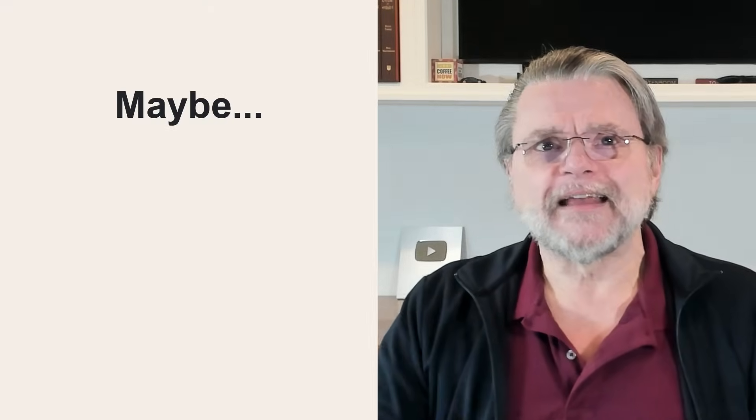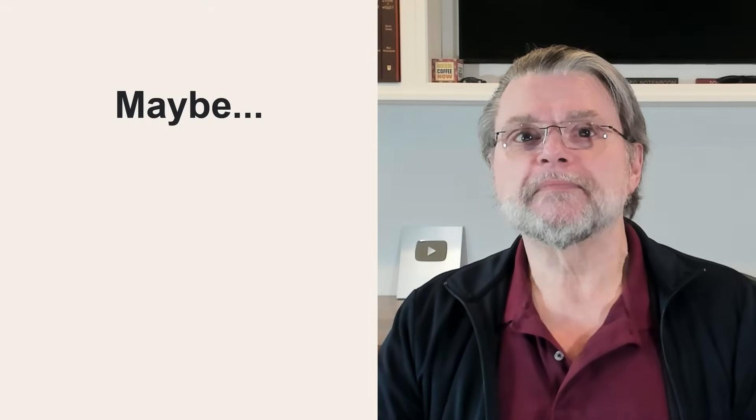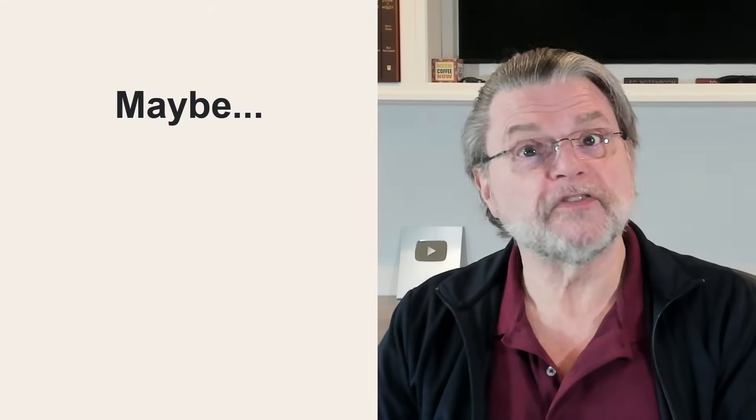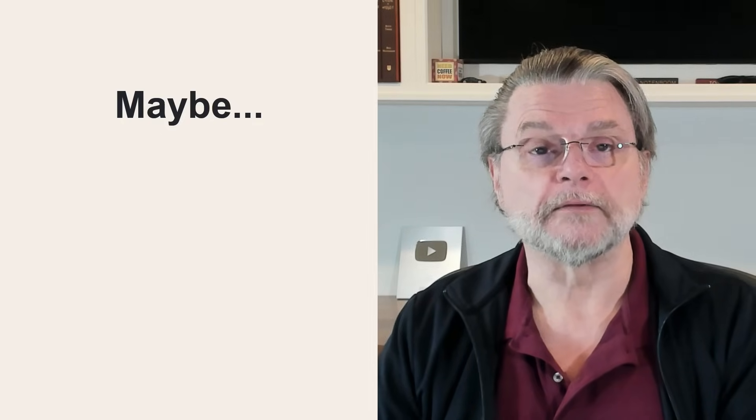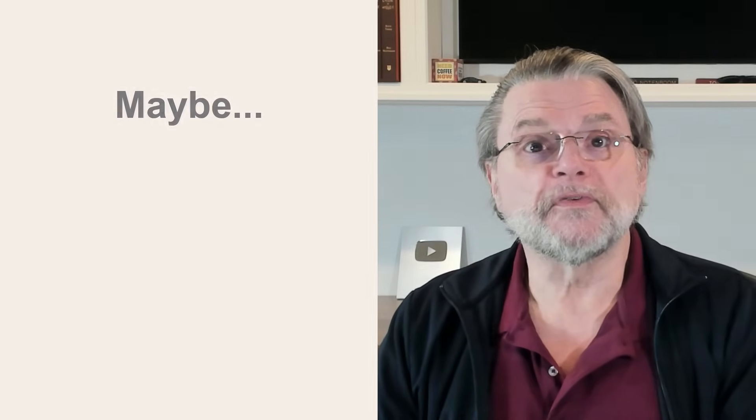All I can really say is maybe. In fact, I might even say probably. But I can't say yes, since there are some other explanations as well. Let's review what's going on.